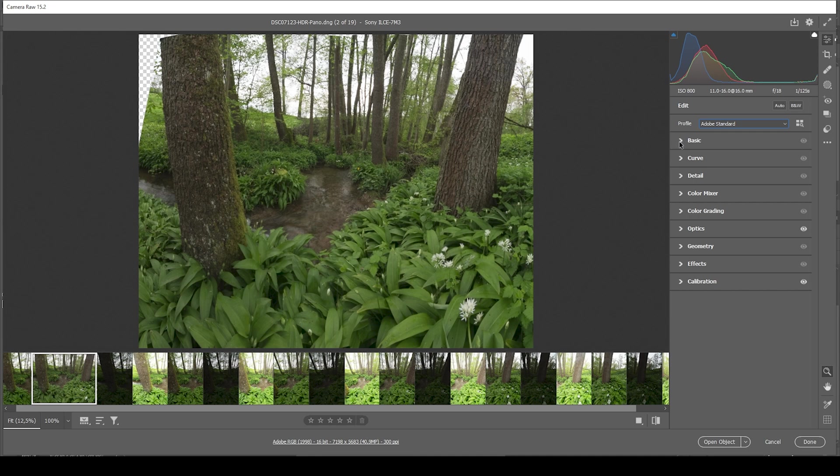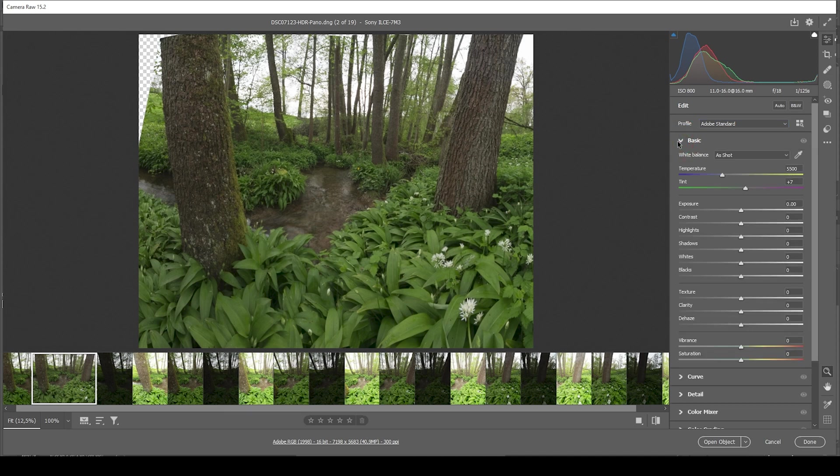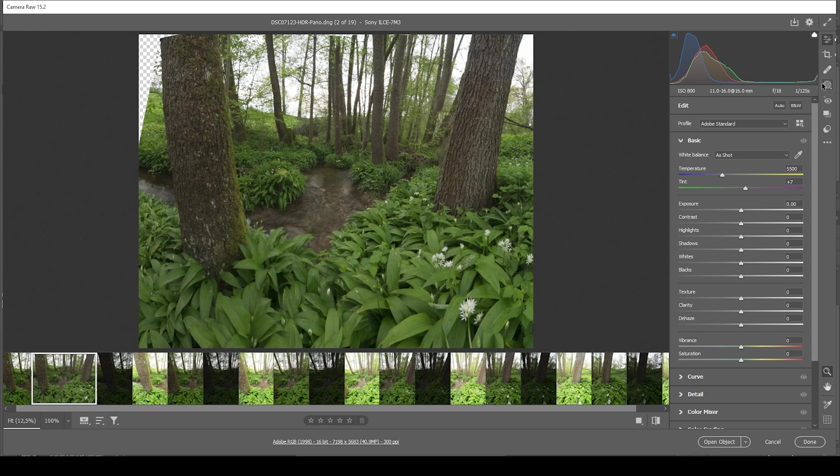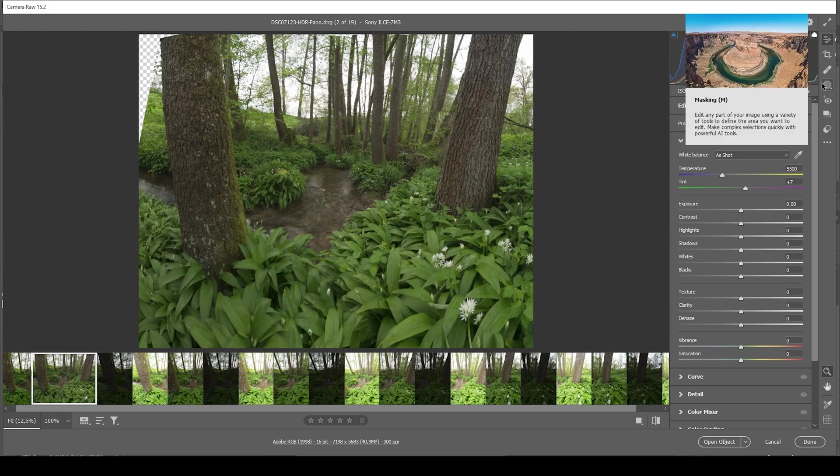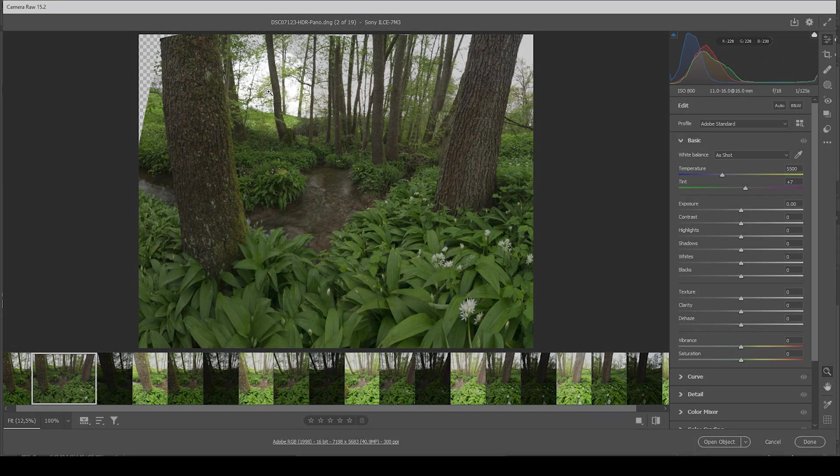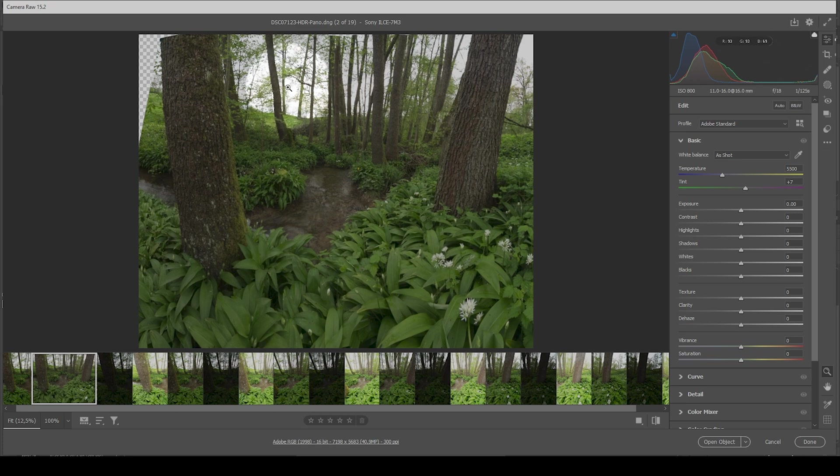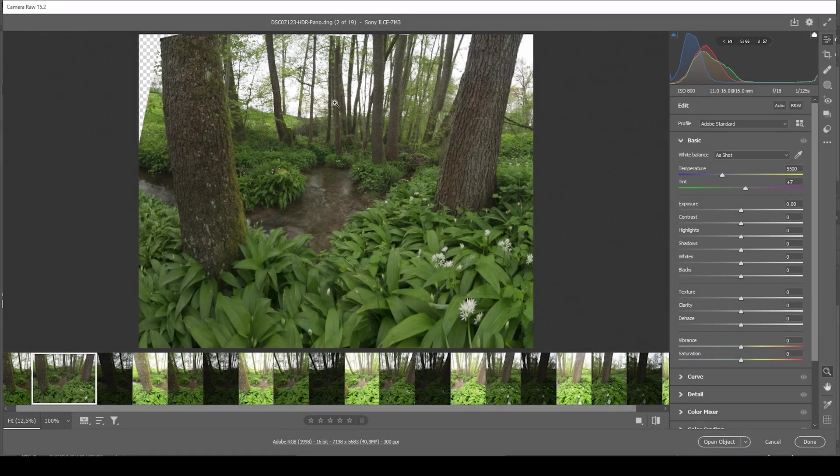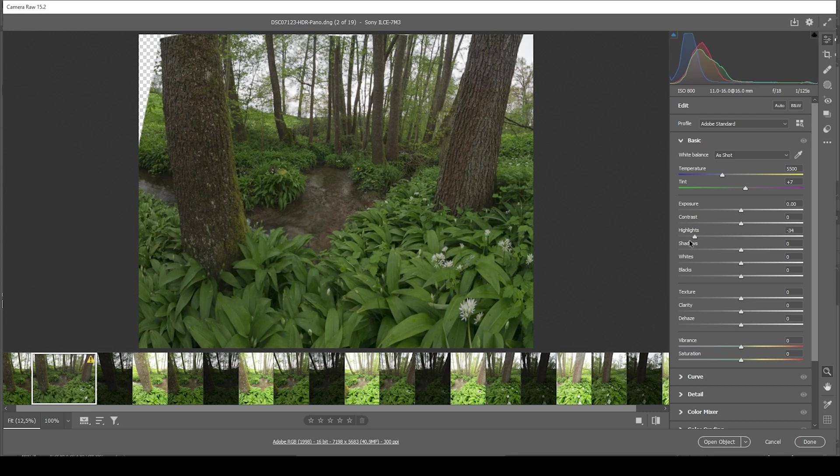Then let's expand the basic panel. Also, take a look at the histogram. You can see there's just a tiny bit of underexposure going on and a bit of overexposure as well. That's the reason why we are shooting an HDR sequence in the first place. You can see some pretty blown out highlights in the back, which we can easily fix. Let's bring down the highlights all the way.